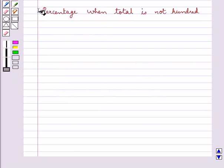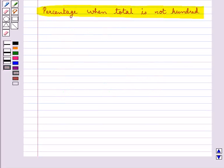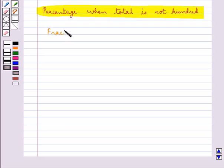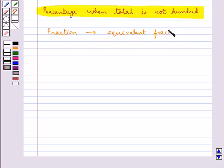Now we have percentage when the total is not 100. If the total items do not add to 100, then to find out the percentage of an item, we have to convert the fraction to an equivalent fraction with denominator 100.